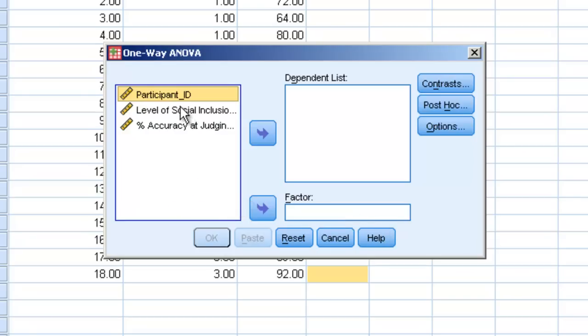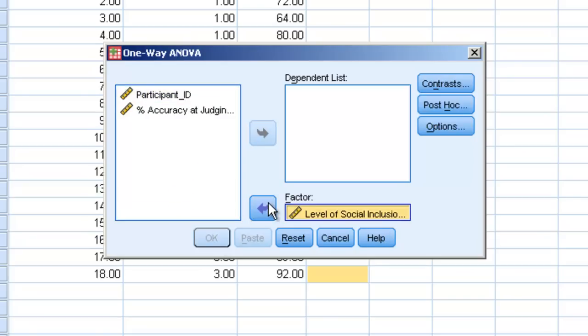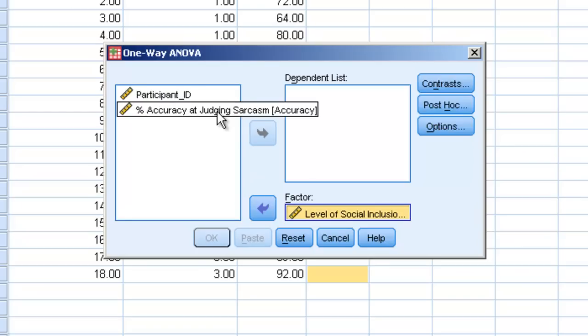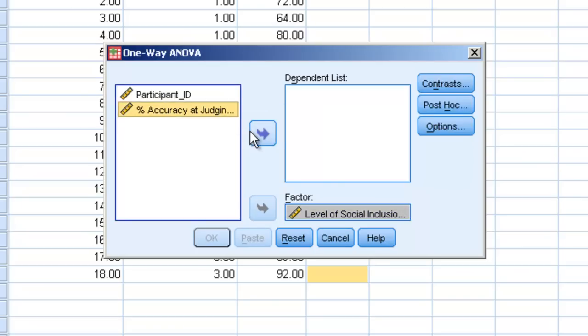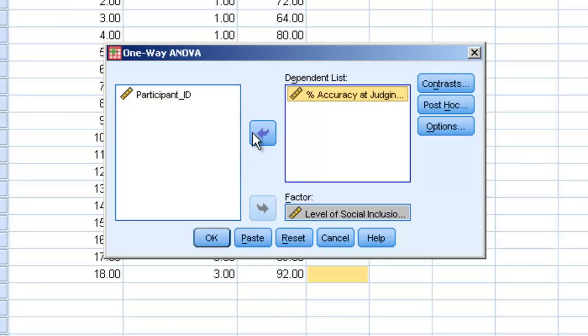We're going to place our level of social inclusion as our factor, because that's the independent variable, and our accuracy at judging sarcasm as our dependent variable.